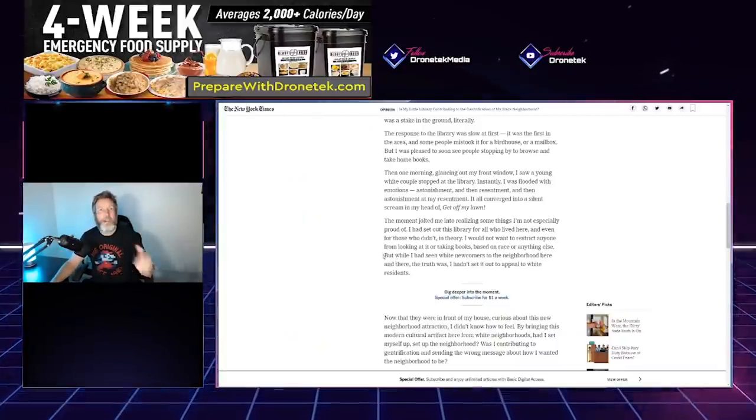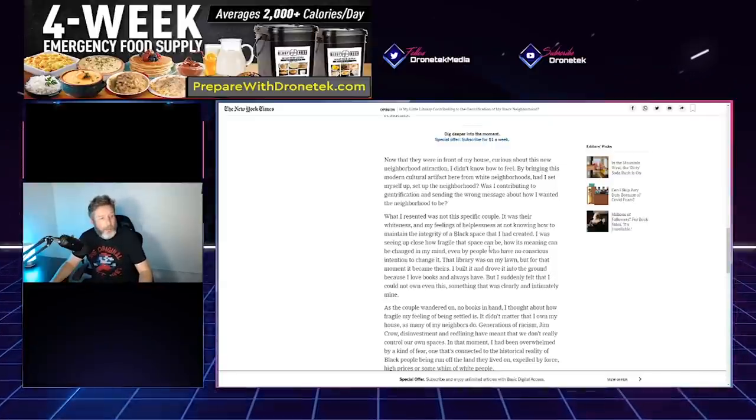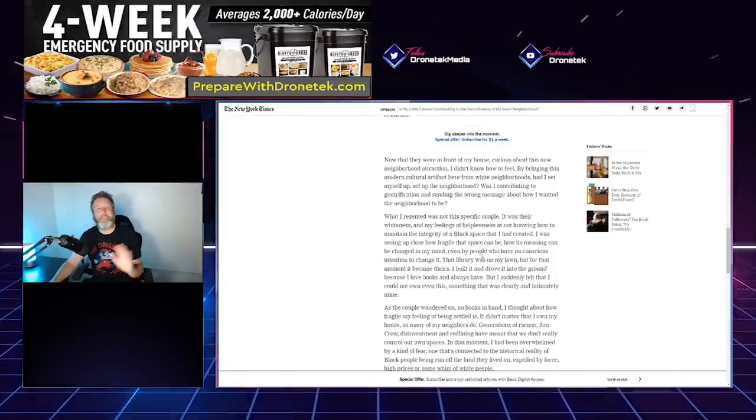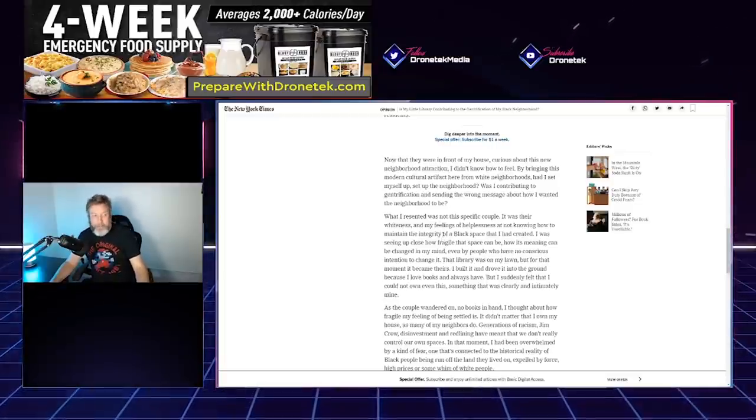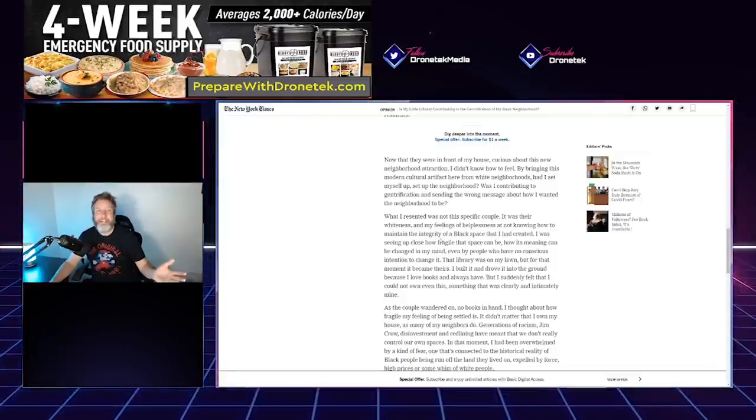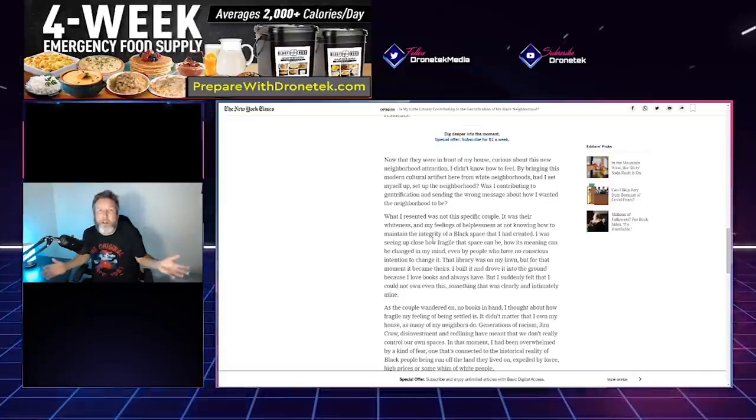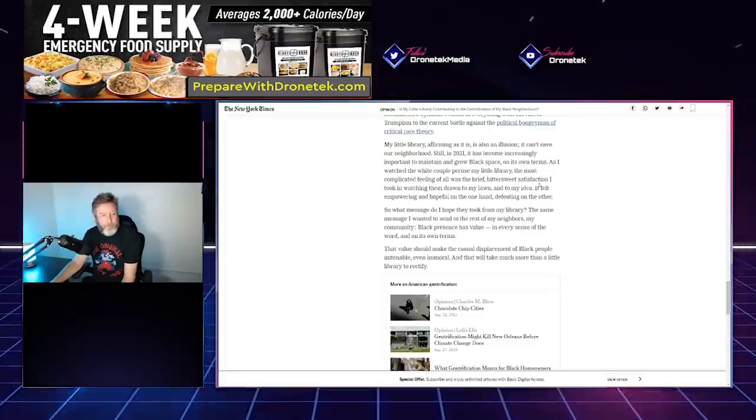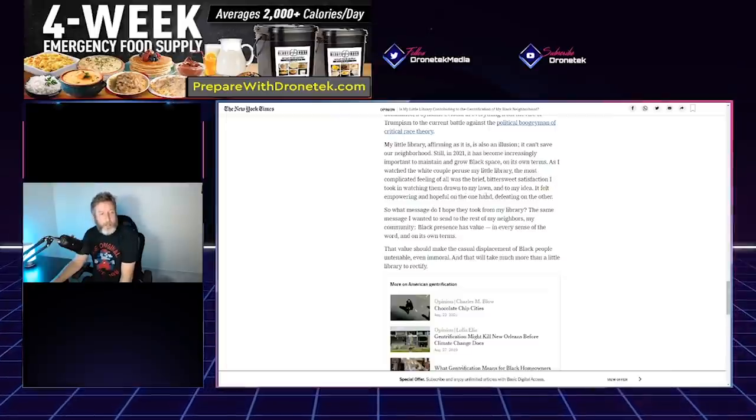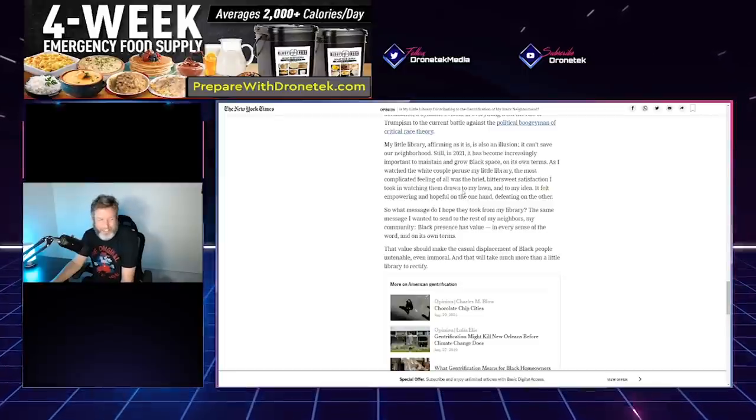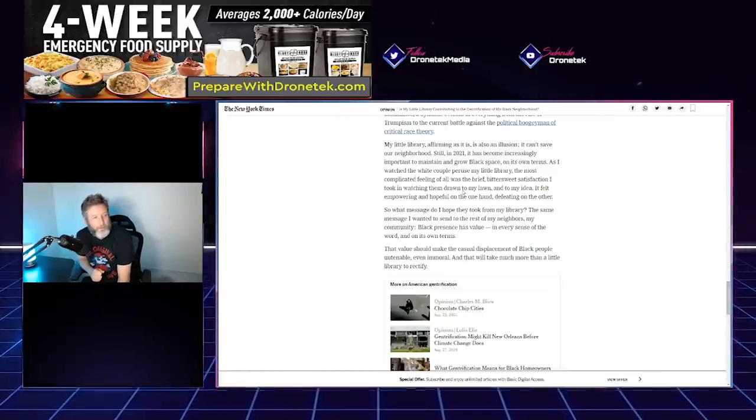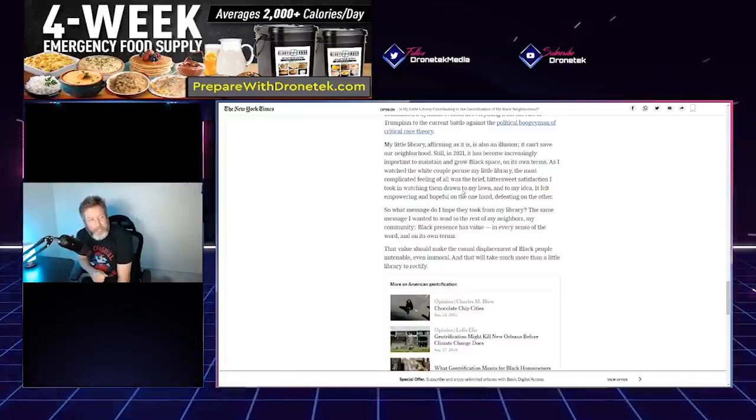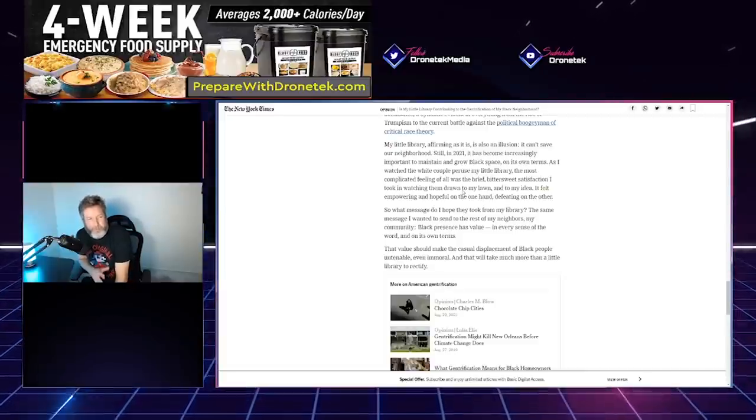'In this piece, what I resented was not this specific couple.' Oh, okay, alright. 'It was their whiteness.' Oh, well that makes it totally different. 'And my feelings of helplessness at not knowing how to maintain the integrity of a Black space that I had created.' The integrity, because when white people come in, that just ruins it. I mean, you're bringing these dirty people that aren't even people of color. 'The most complicated feeling of it all was the brief, bittersweet satisfaction I took in watching them draw to my lawn and to my idea. It felt empowering and hopeful on one hand, defeating on the other.'